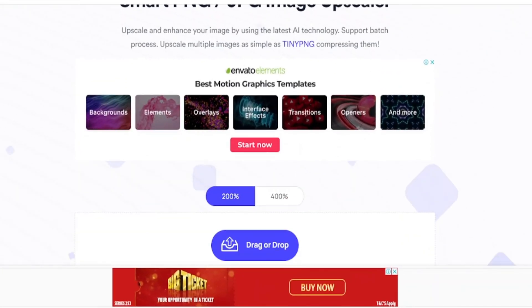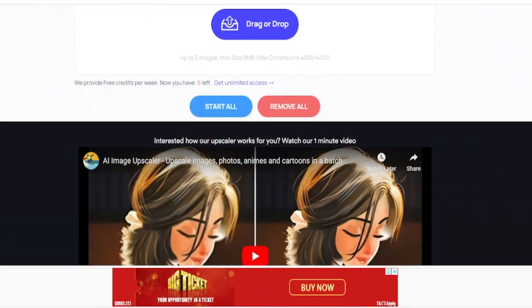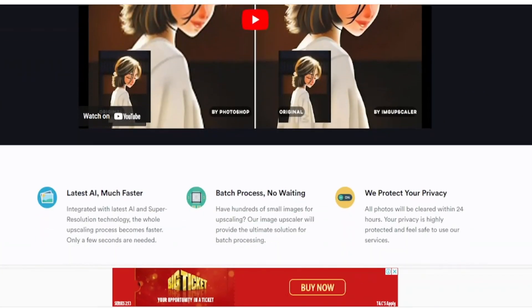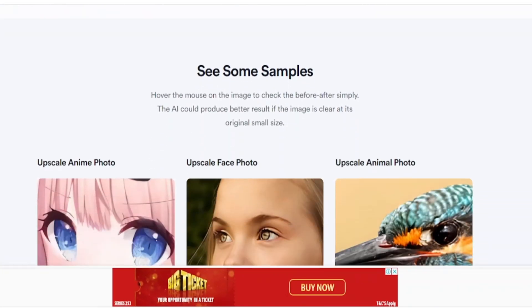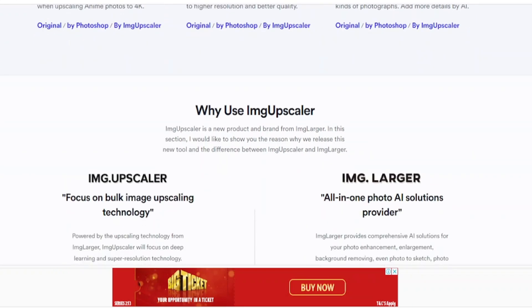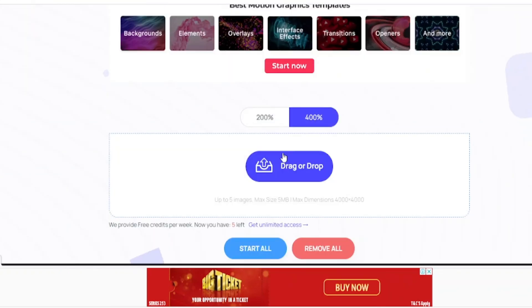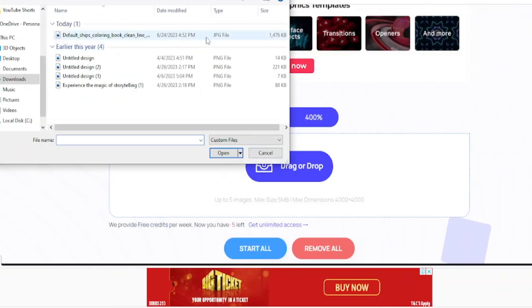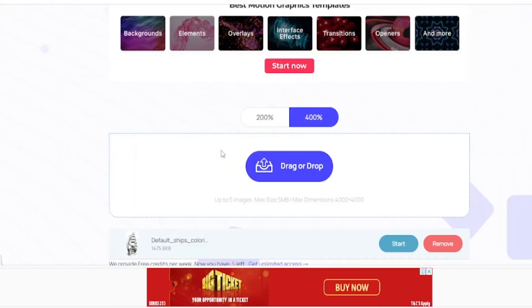Now we have to upscale our image. If you generate an image from Midjourney or other AI tools, it is compulsory to upscale your image. Come to this website, IMG Upscaler — I will also leave the link in the description box. Choose 400% and upload your image.